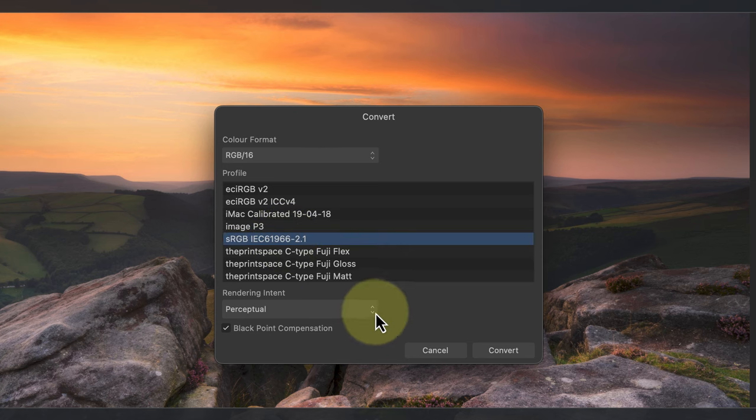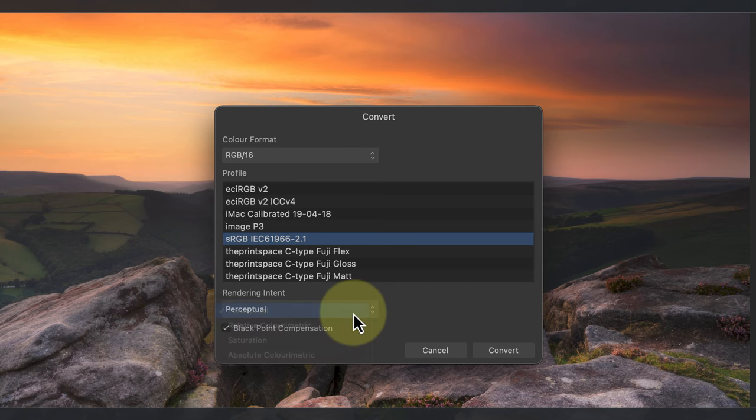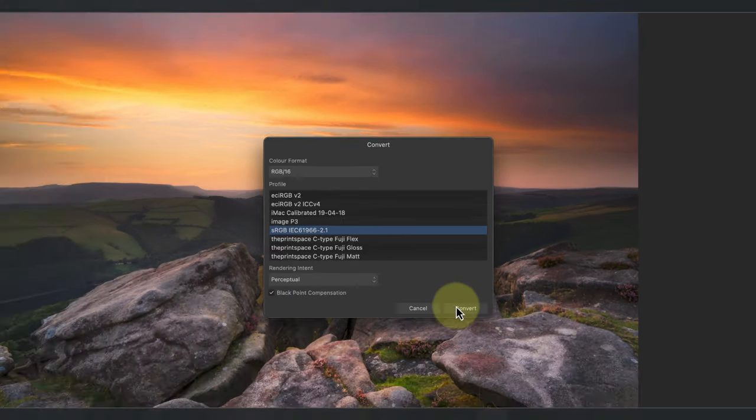I can then choose the rendering intent in this drop down which controls the out of gamut colors and how they're converted. For this image I already know that I want to use the perceptual rendering intent.